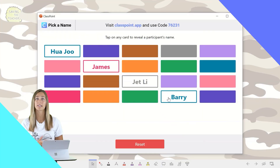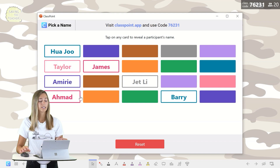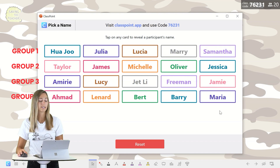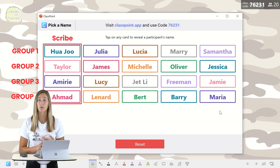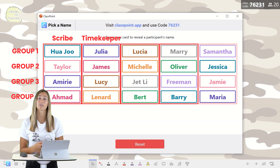The third way to use the pick a name feature is to assign different tasks to your students. You can do this on its own for classroom activities, or use it in conjunction with use case two. Since we previously split students into groups by column, we can now assign different tasks per column — for example, the first column could be the scribe for the group, the second column could be the timekeeper, and other columns could have other roles you want them to work on.